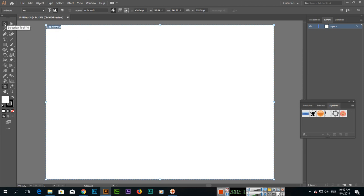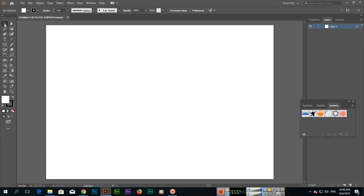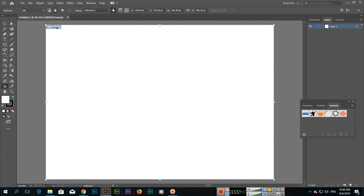If we select another tool, you can see the artboard is not showing. With the Artboard Tool active, you can see the name of this artboard is Artboard 1. In the control options, you can see it shows A4 — the A4 document with landscape orientation that we created.